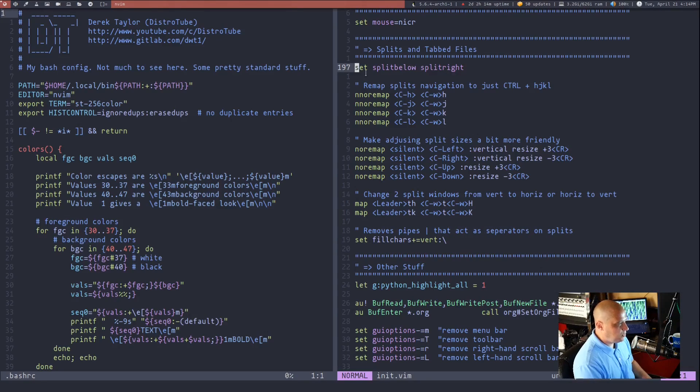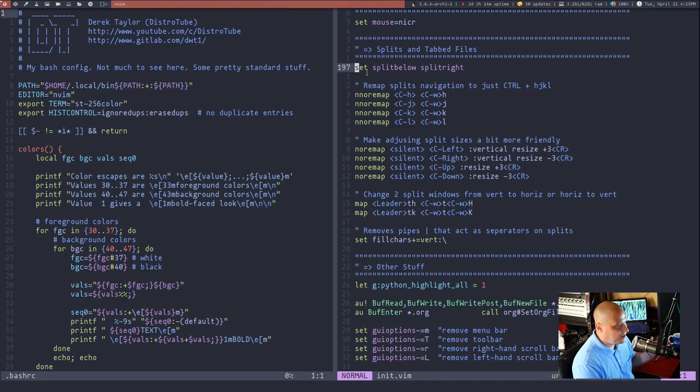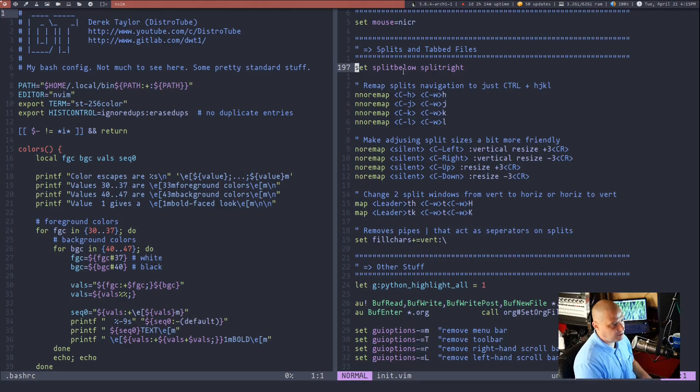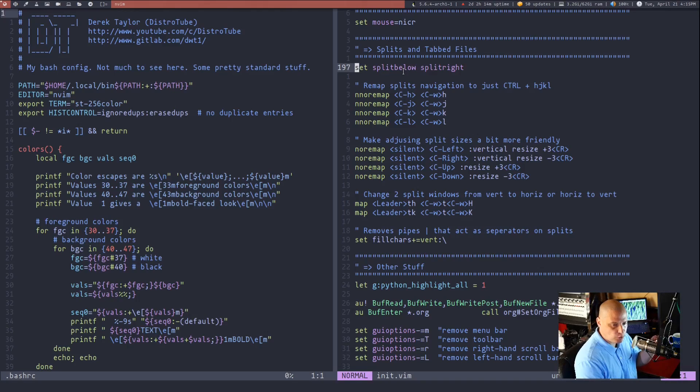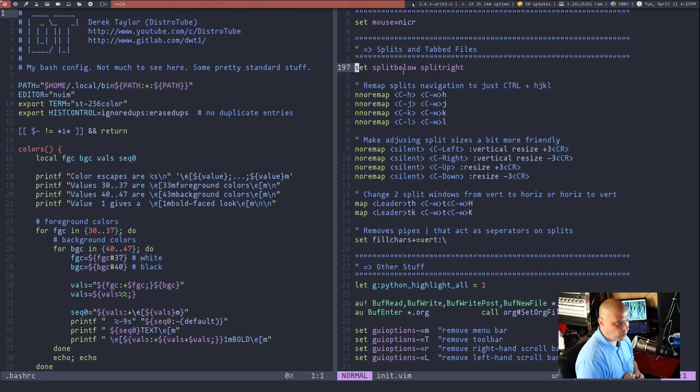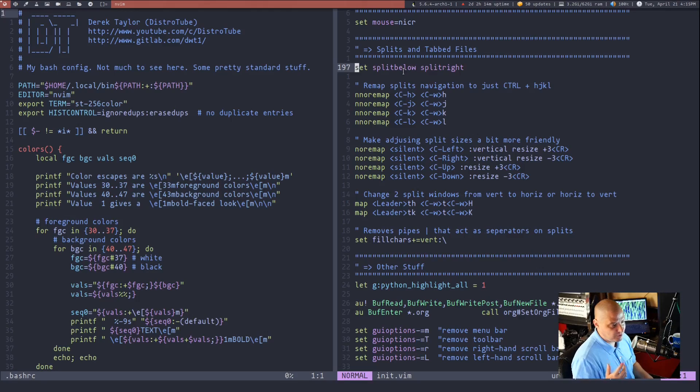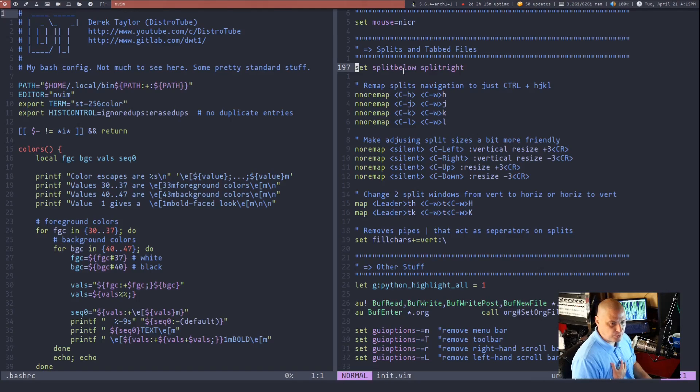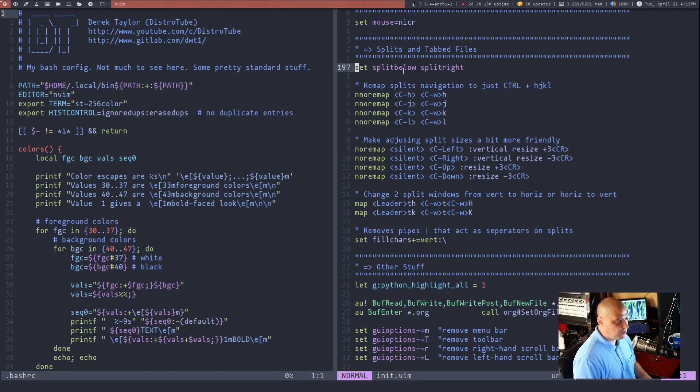So split below, it basically makes the new window appear below the current window because by default, the new split, the new horizontal split is going to appear above the window you are working in. That's typically not the expected behavior most new Vim users expect. The same thing with split right.